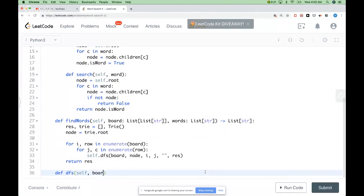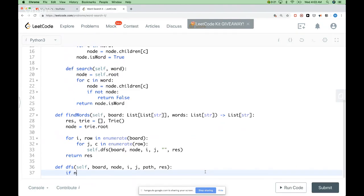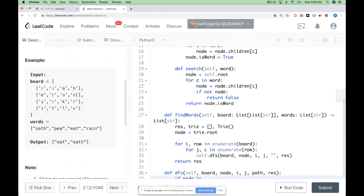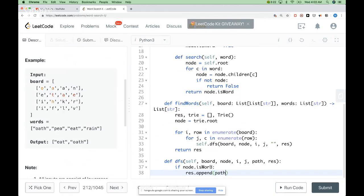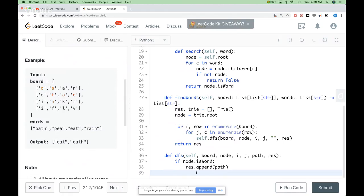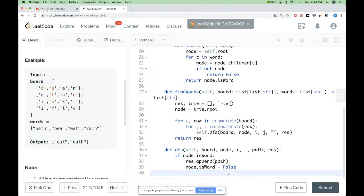The DFS takes board, node, i, j, path, and result. First, the exit condition: if the node we have is a word — for example, we are exploring the board and got to T — then we append path to results. And since we shouldn't add the word twice, we set is_word to false after adding it. After that, we check the boundaries, so if we are outside the boundaries we exit and shouldn't continue.